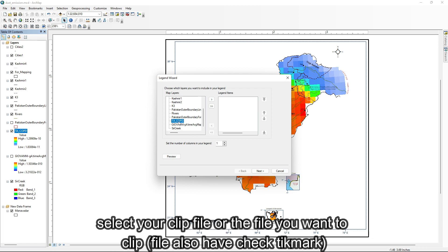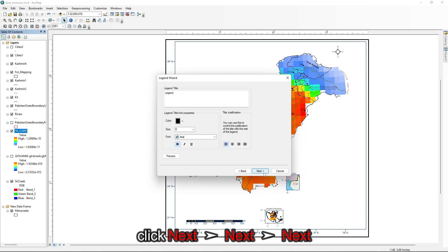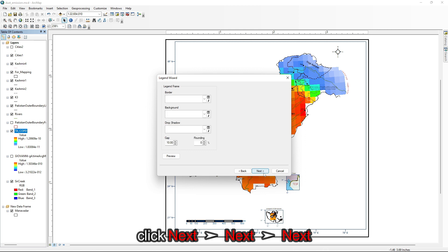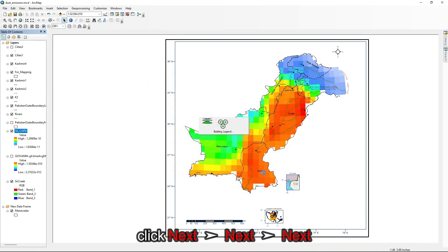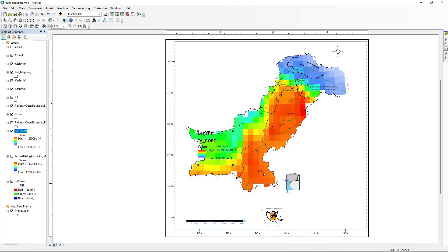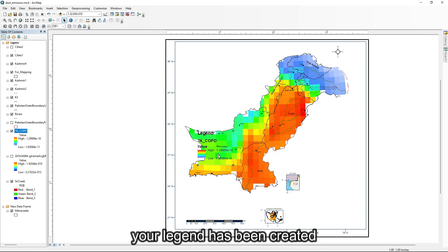Select your clip file or the file you want to clip. Click on the next option continuously multiple times until it shows loaded. Your legend has been created.